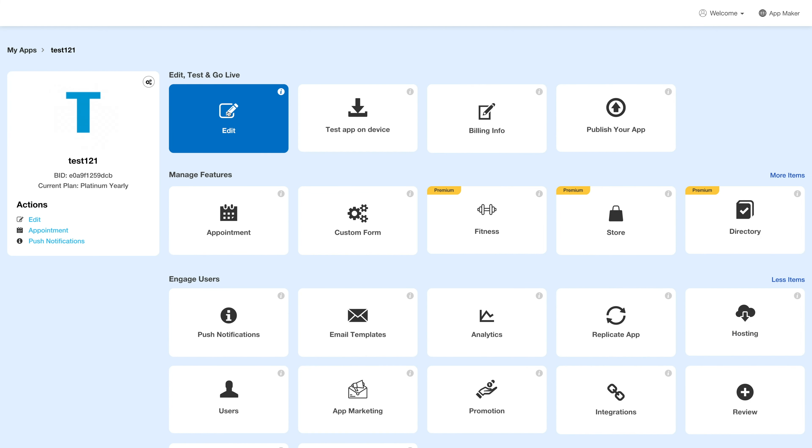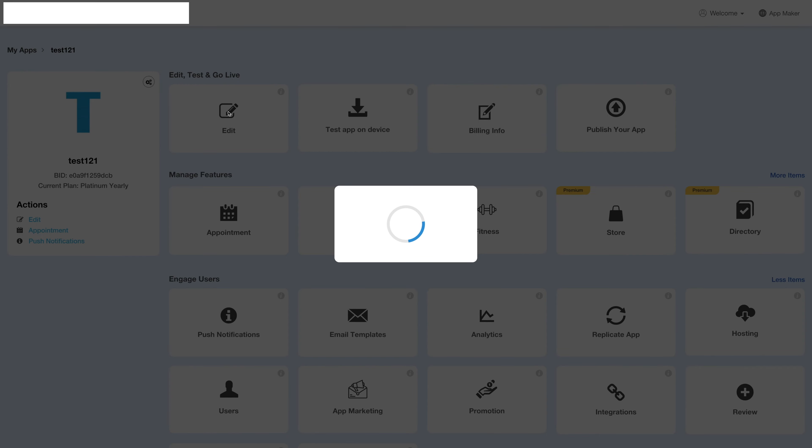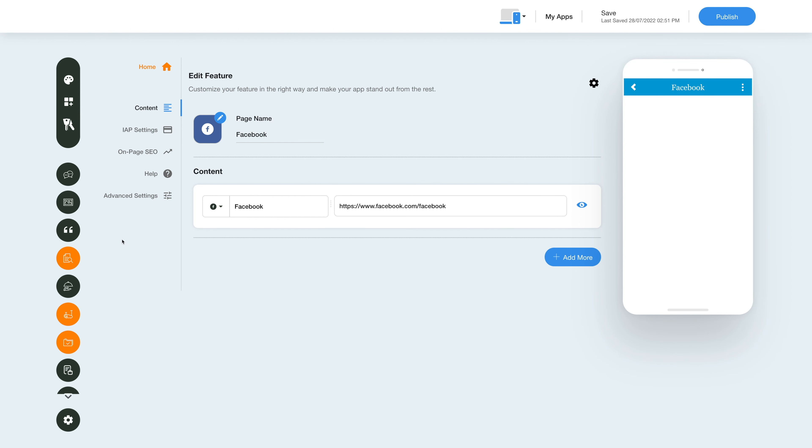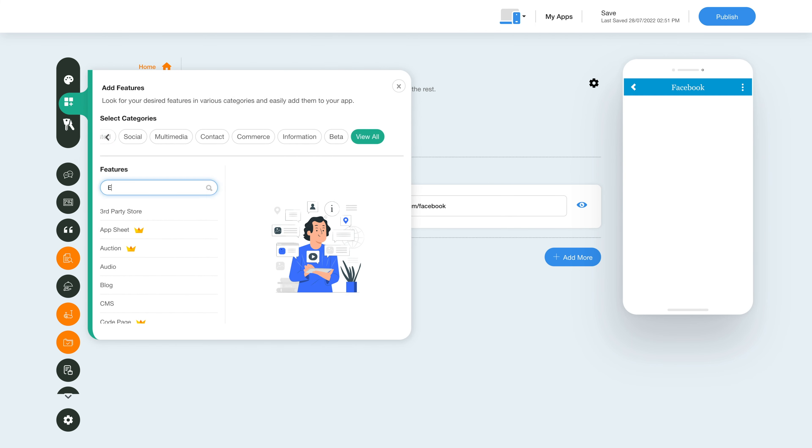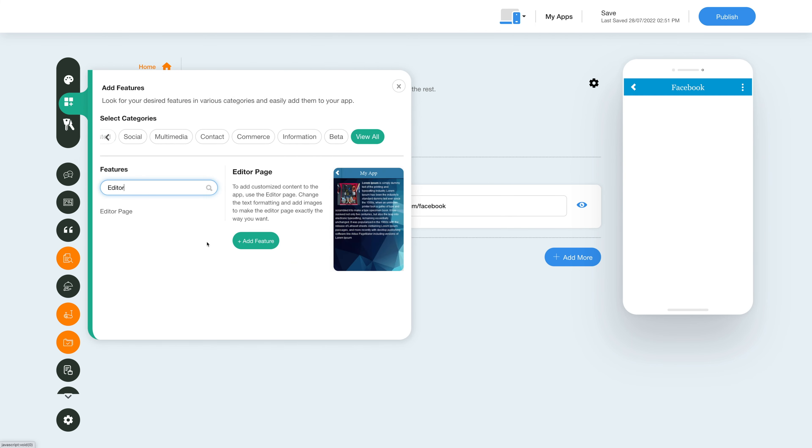Next, click on Edit under the Edit Test and Go Live section. To add the Editor feature, click on the Add Feature button in the sidebar, then click View All and search for Editor. Click on the feature to add it to your app.